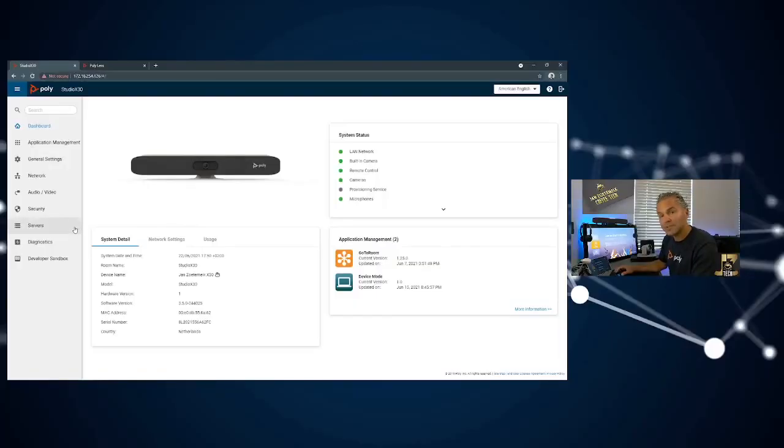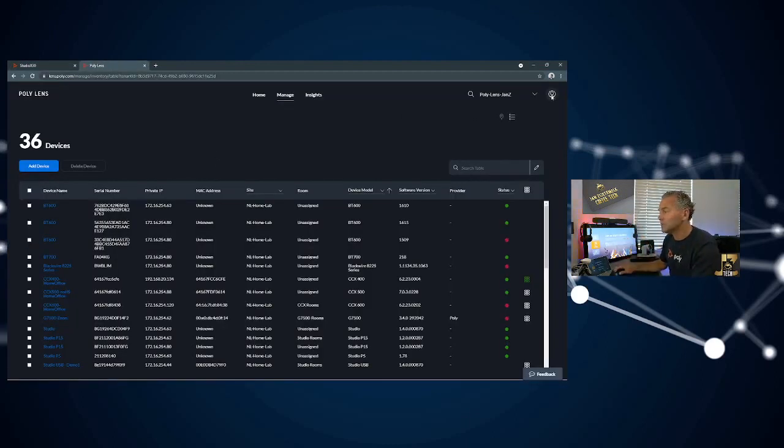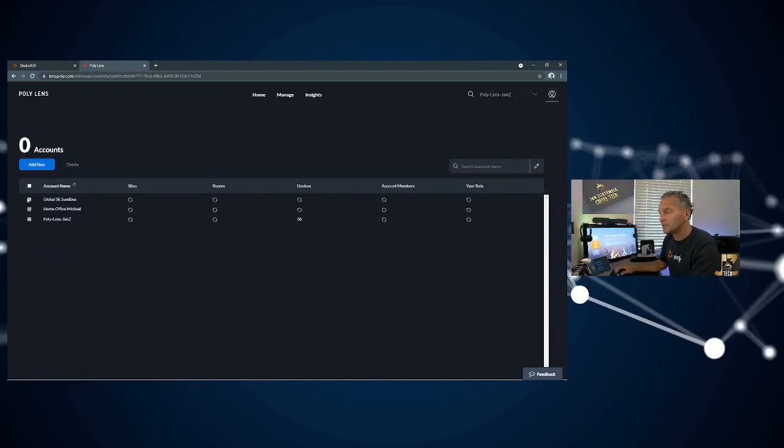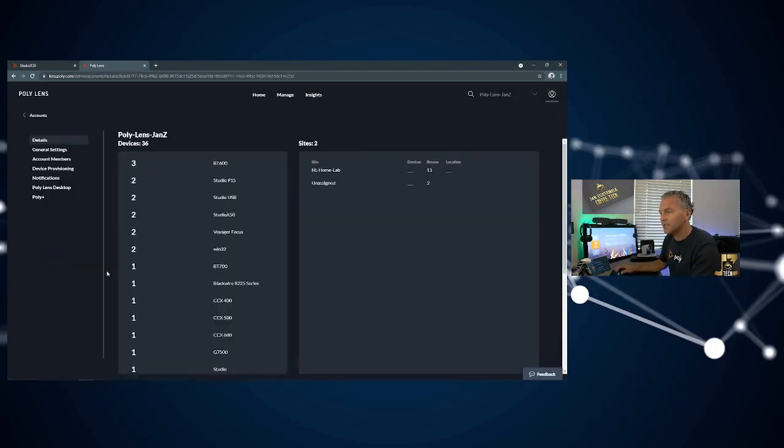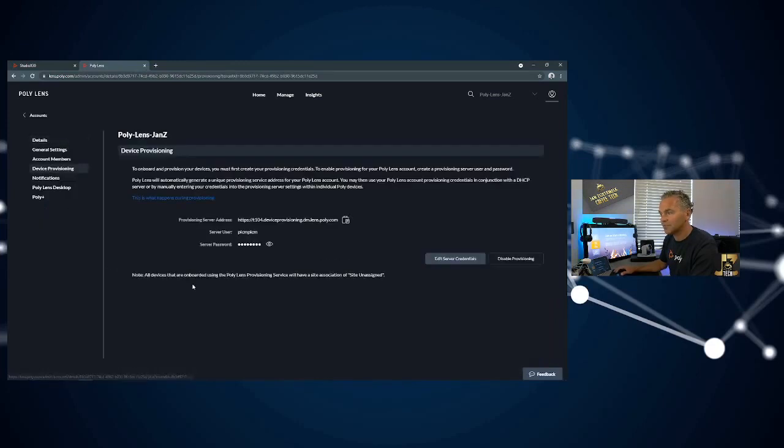If we want to do this from Lens, you need to go into your Lens portal, go to manage accounts, then go to your own tenant and select device provisioning.